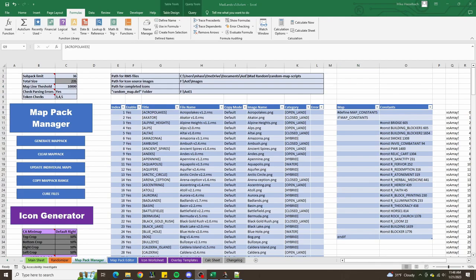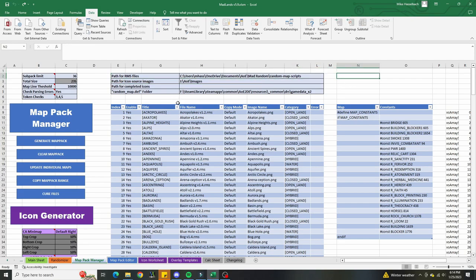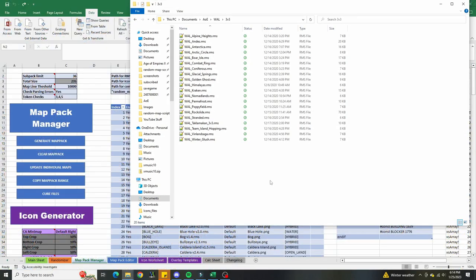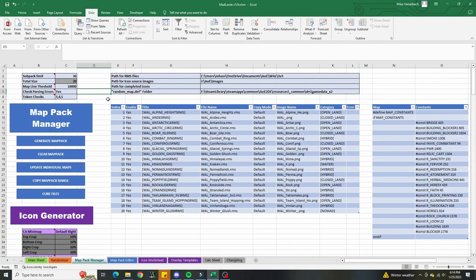In order to make a map pack, first you need to know where you're getting the map script folders from. When you open up Madlands you'll be presented with this table, and this table gets the maps list based on what path you specify. If you want to specify a folder to grab the maps you want to put in a map pack, you can put all the maps in a specific folder, copy the path of that folder into this box, and hit refresh.